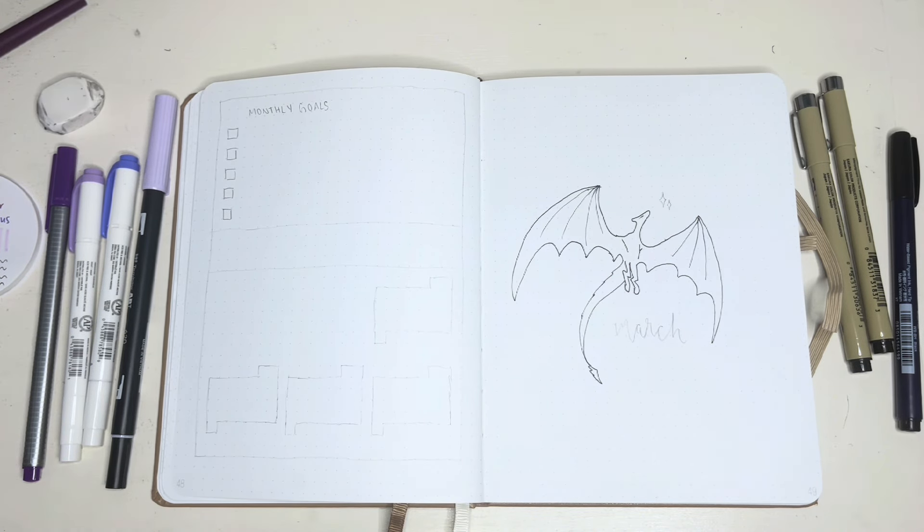Now, flipping over to my gratitude spread, I just used calligraphy at the top and then I wrote the days all down.